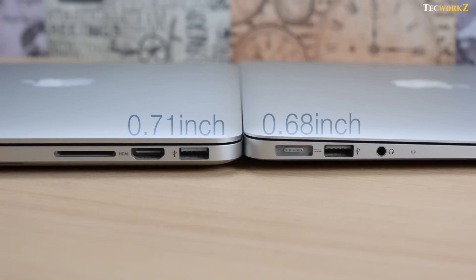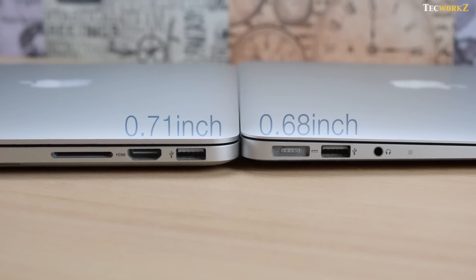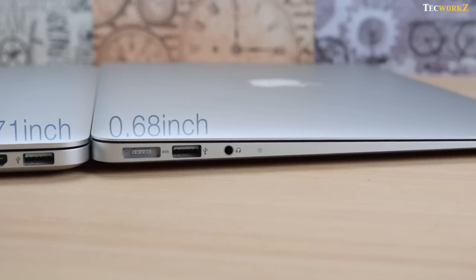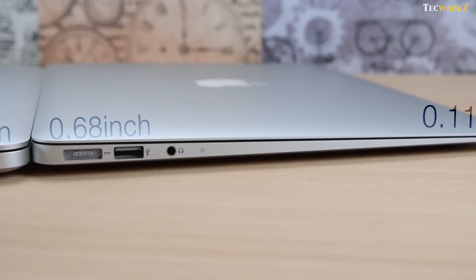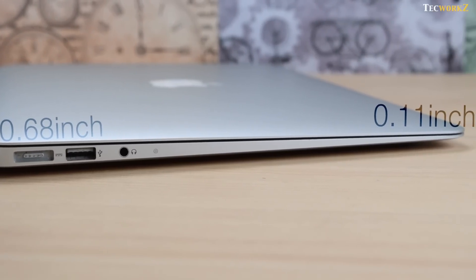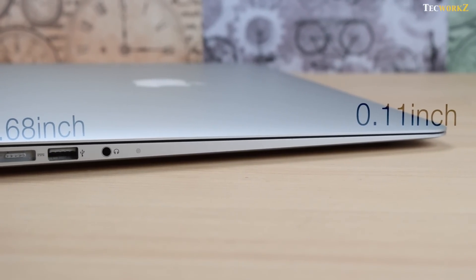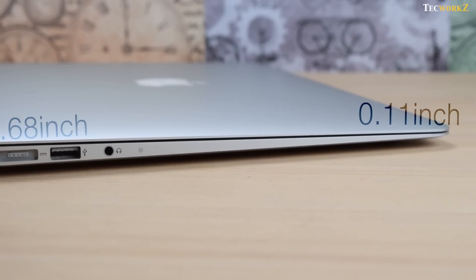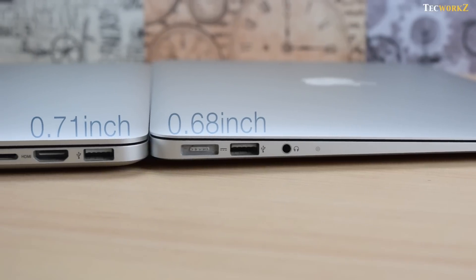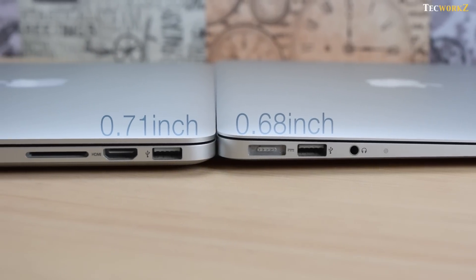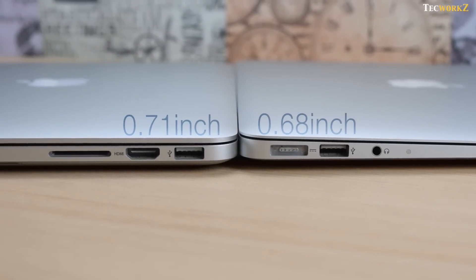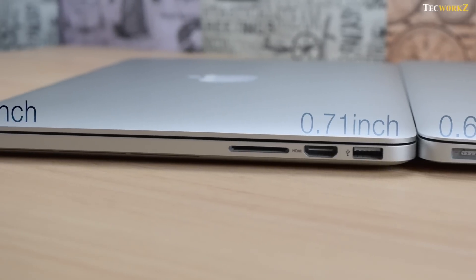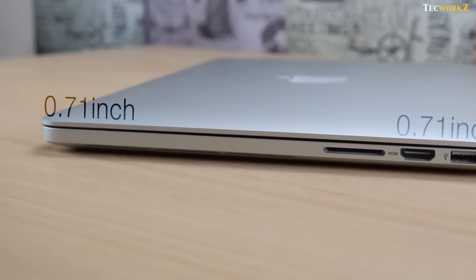At its thickest point, the MacBook Air measures 0.68 inch and at the thinnest point it narrows down to just 0.11 inch, which is really thin. Whereas the MacBook Pro is 0.71 inches thick and it carries the same thickness throughout the length and width of the device.